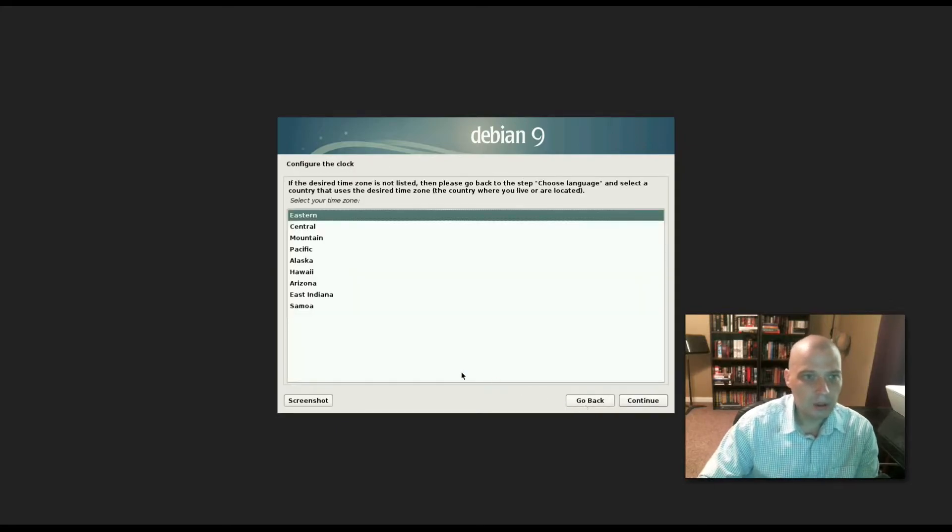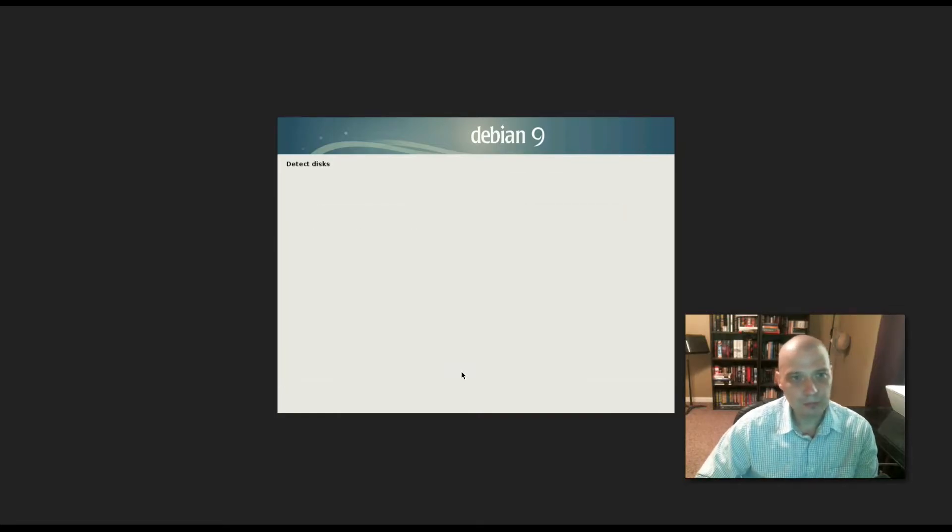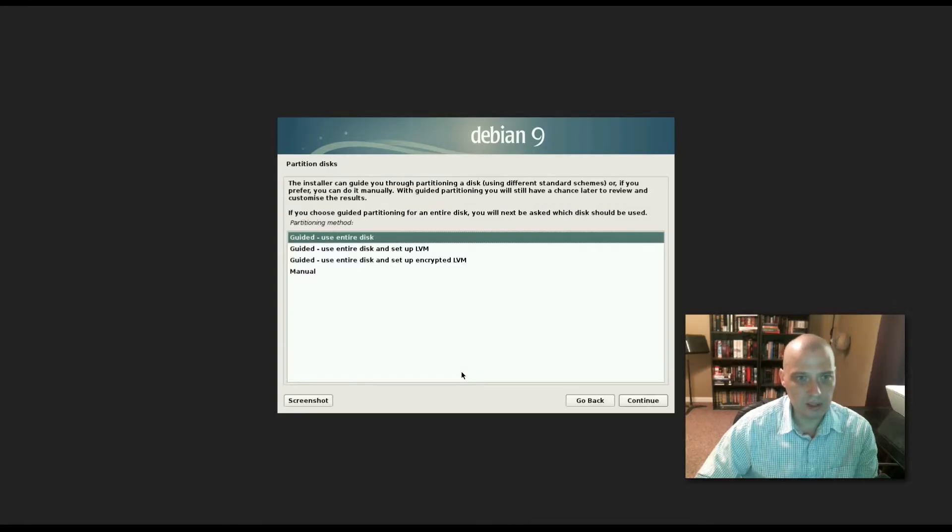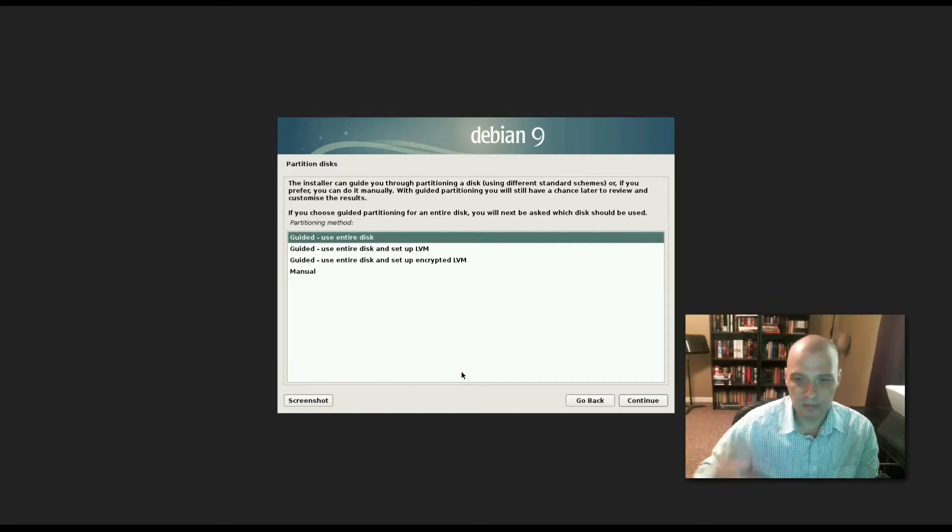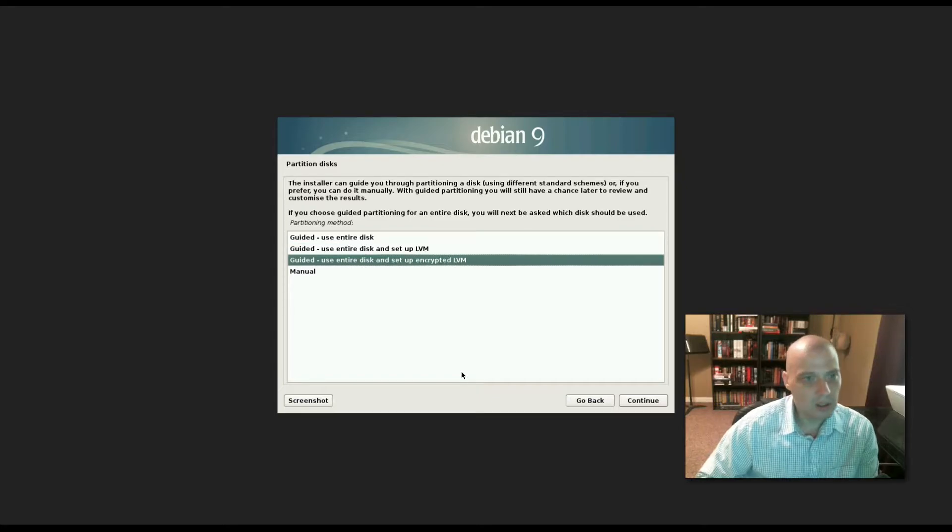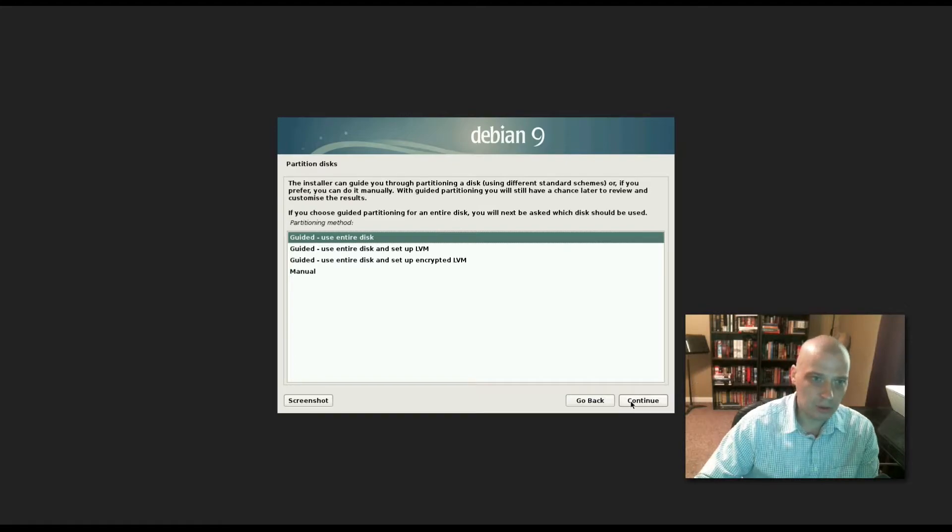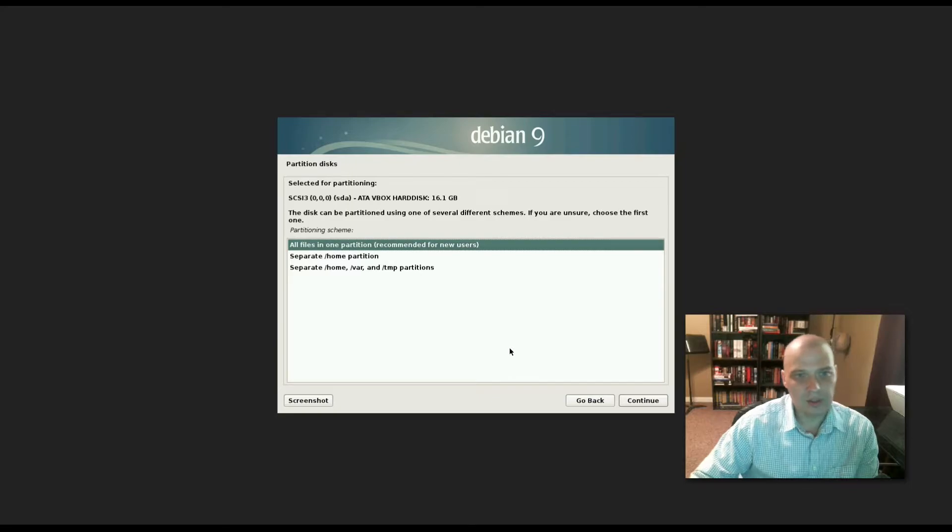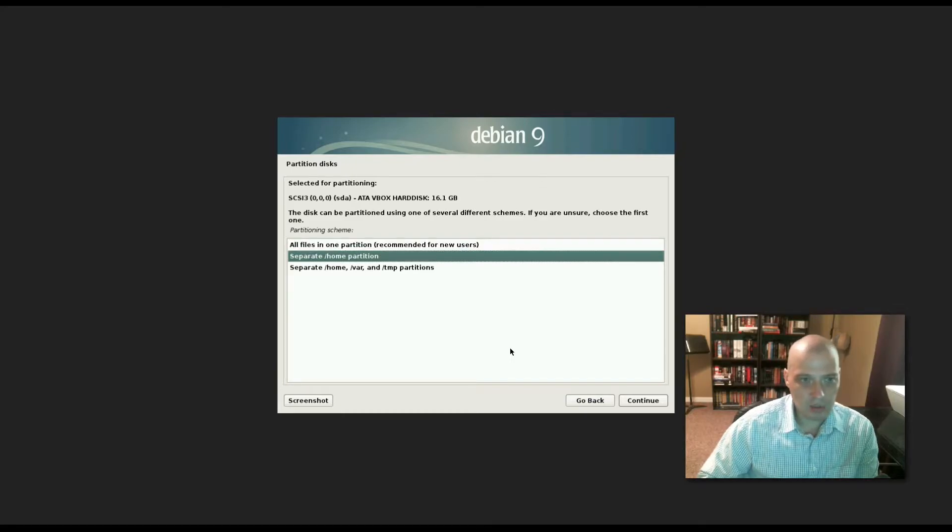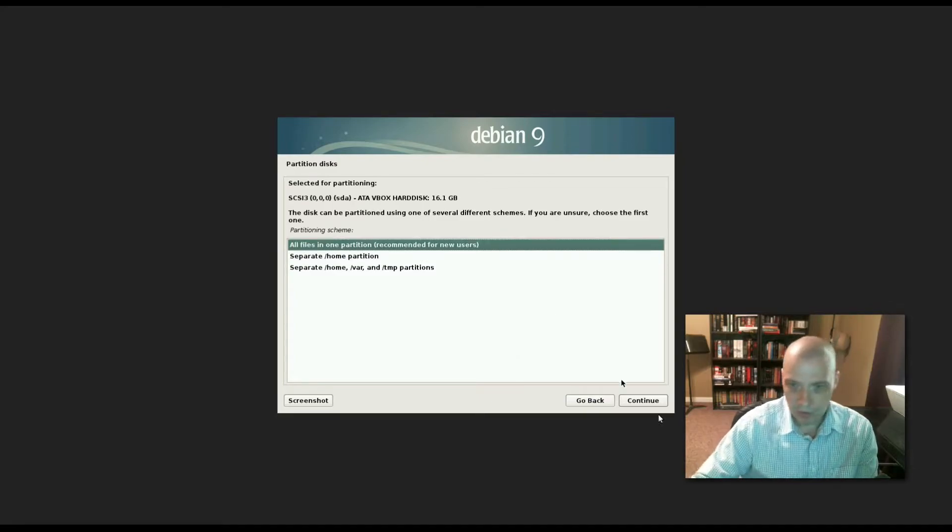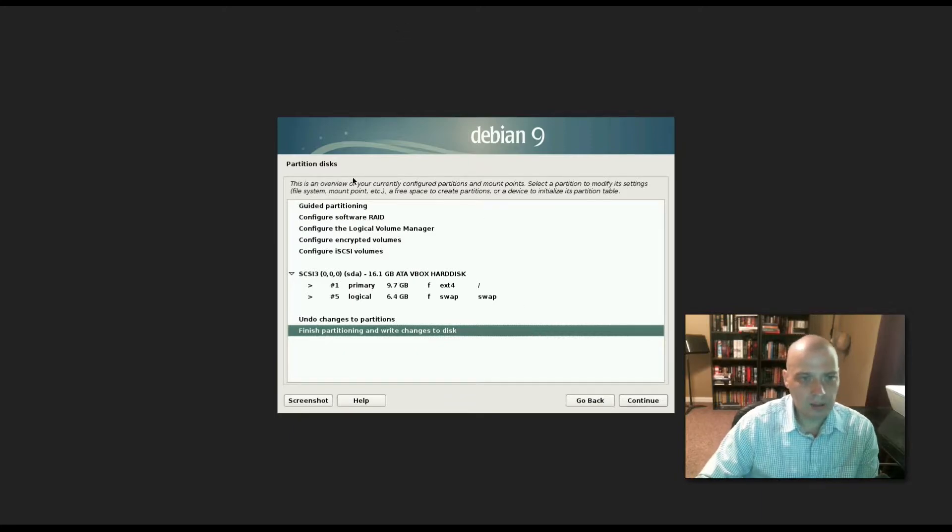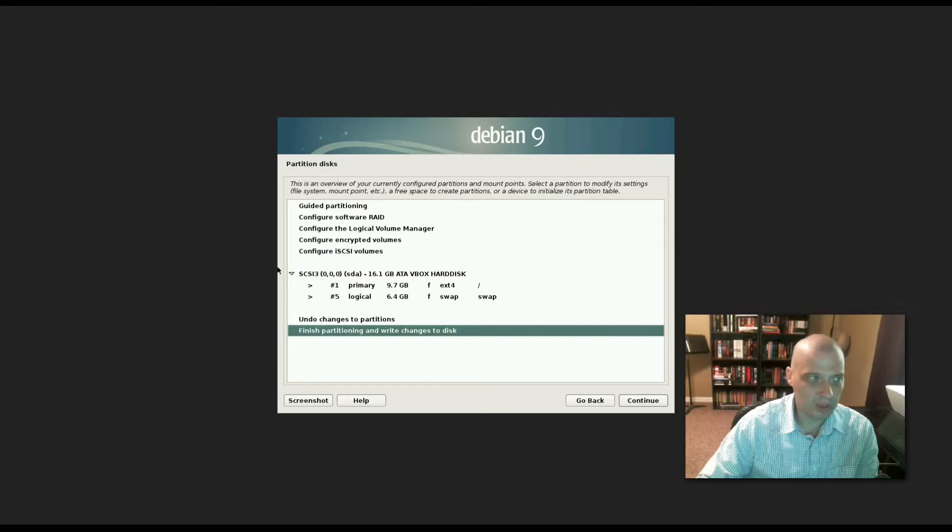Configuring our clock - I'm in the central time zone. Now detecting disk, partitioning disk. I can choose guided, which will give Zebian the entire 15-gig hard drive. For those who want to set up partitioning, you would choose manual. I'm choosing guided, use entire disk. It's about to write to the disk. All files in one partition, that's the way I want it. It does have the option of creating a separate home partition but I'm not going to bother. It's going to set up an ext4 file system with 9.7 gigs and create a swap of 6.4 gigs.